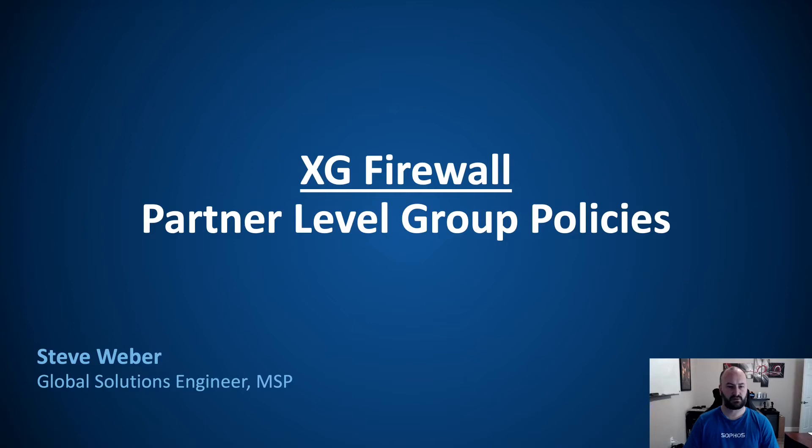Welcome, everyone. Today we're going to talk about a brand new feature that was just added into the Sophos Central Partner Dashboard. This is going to be group policies for the XG firewall.